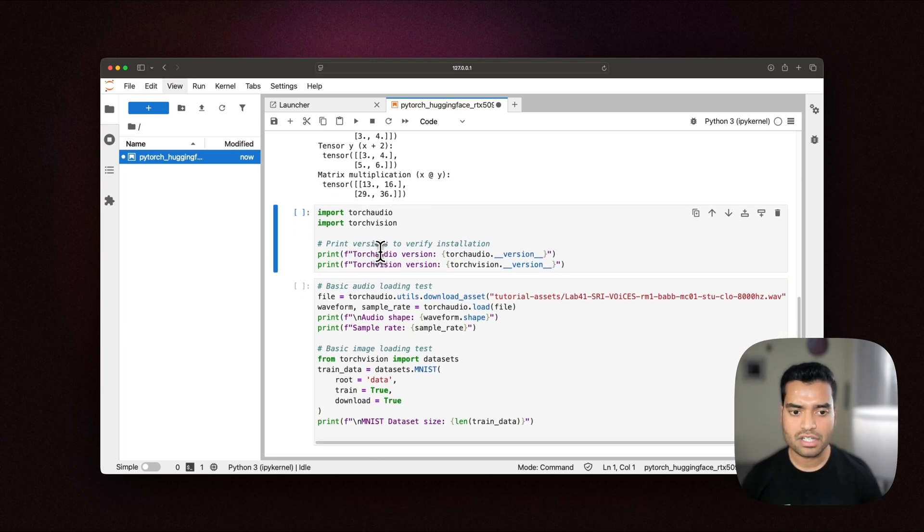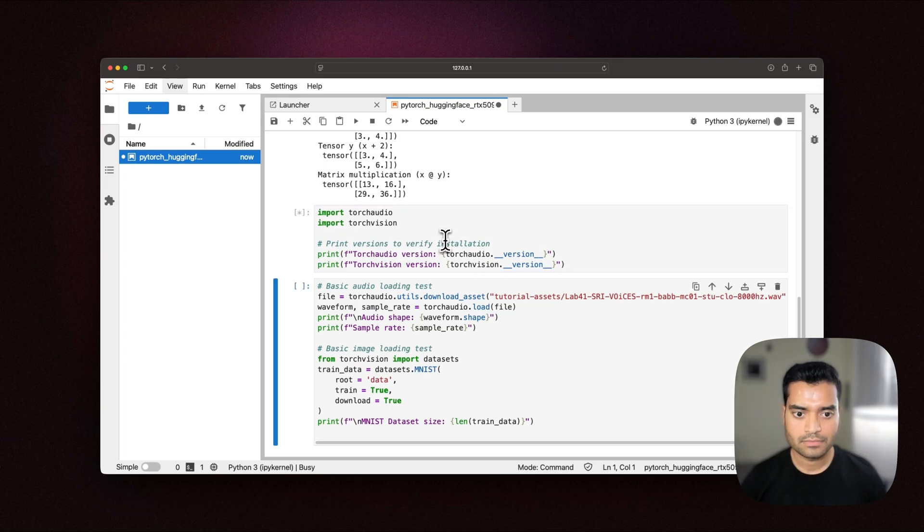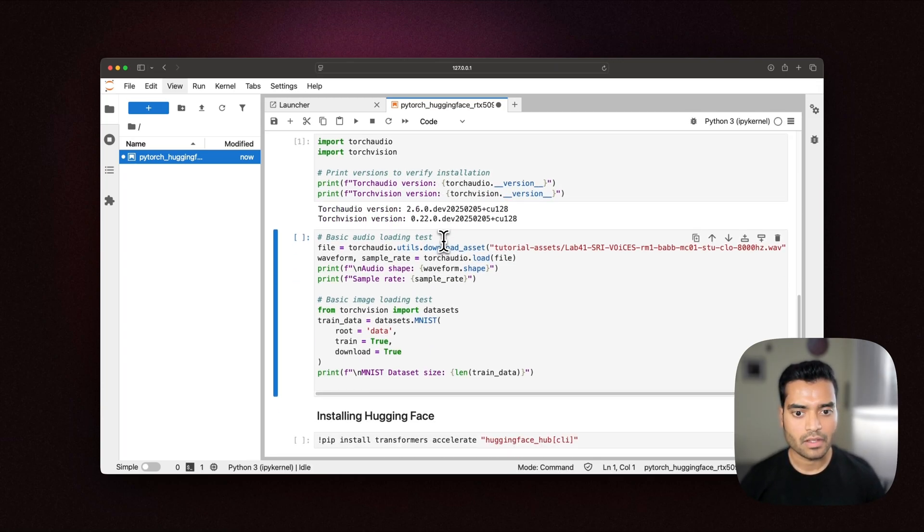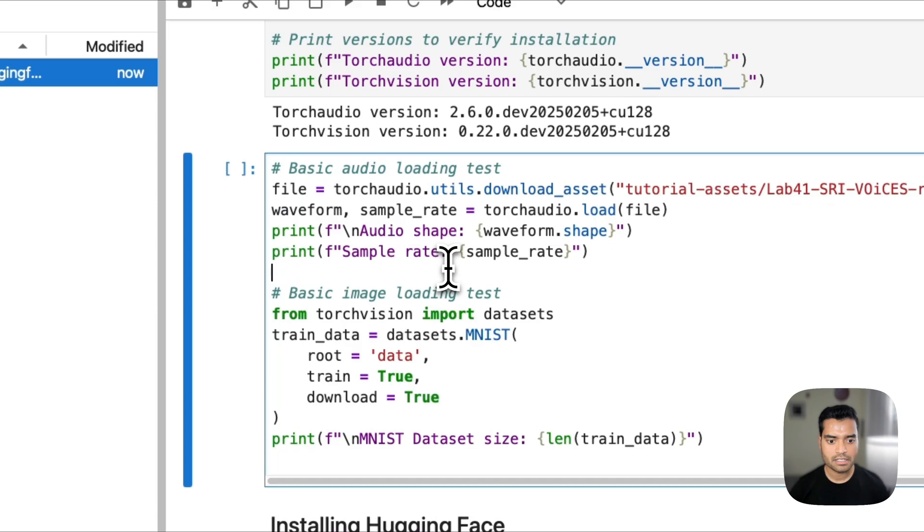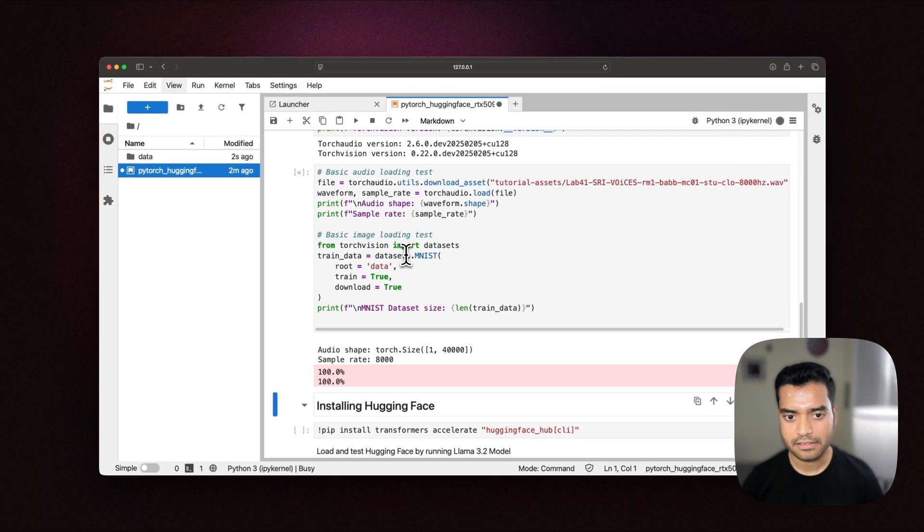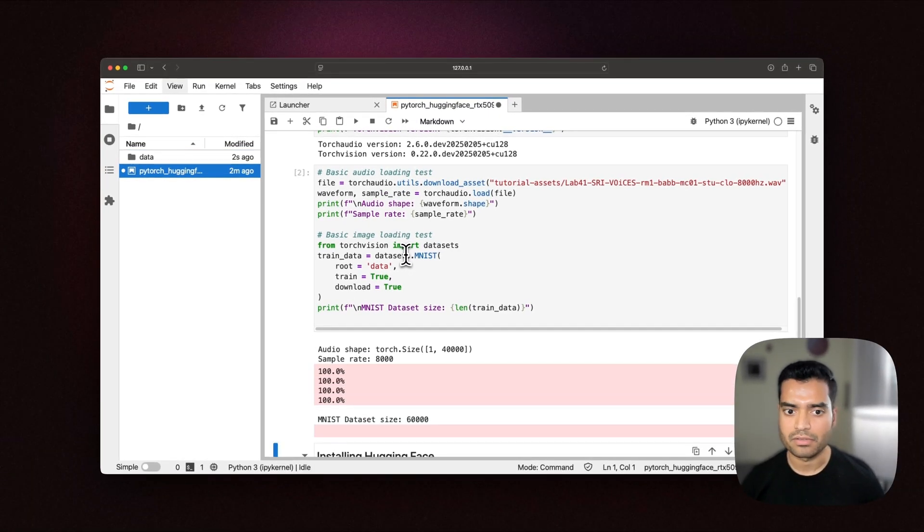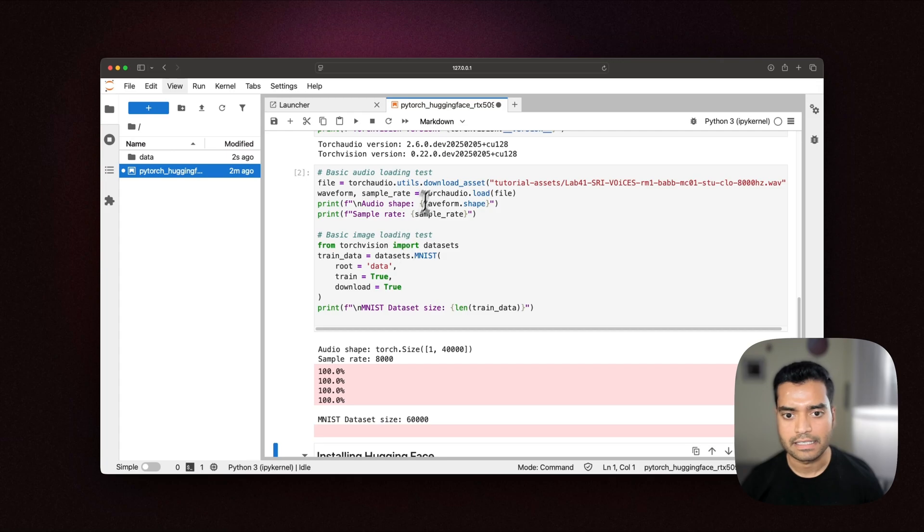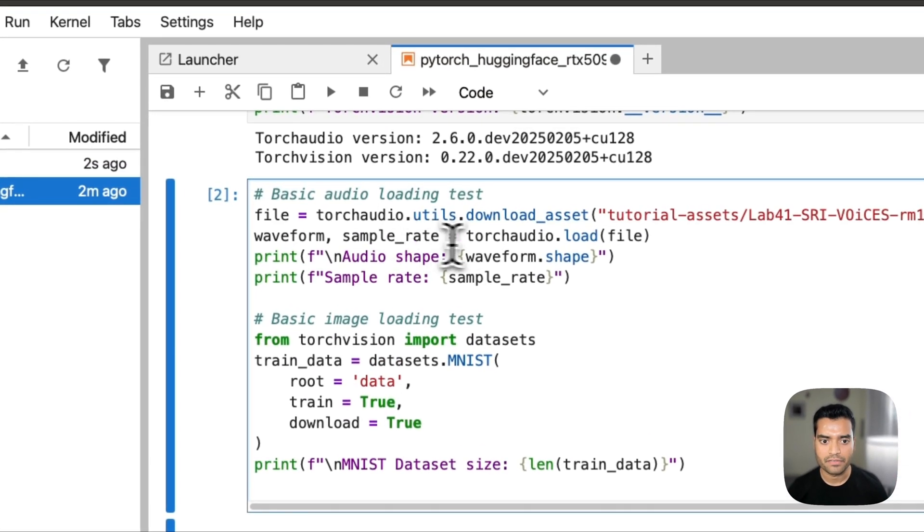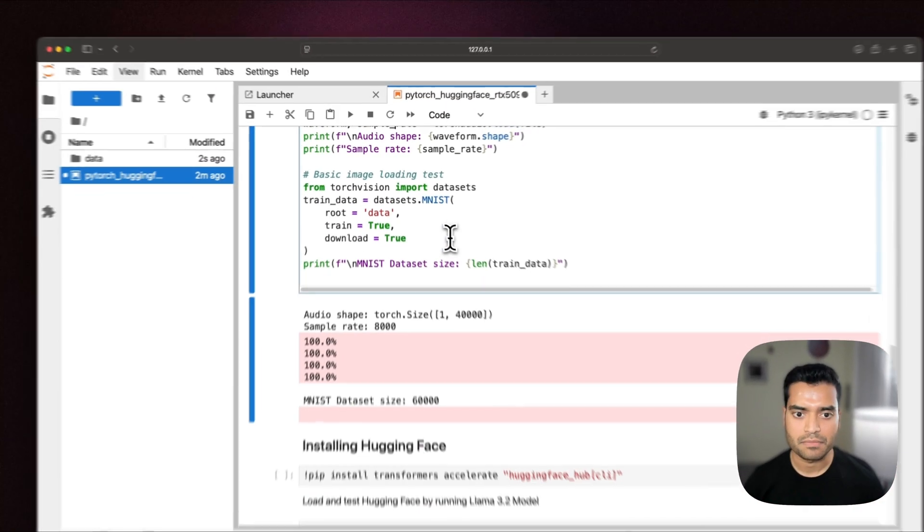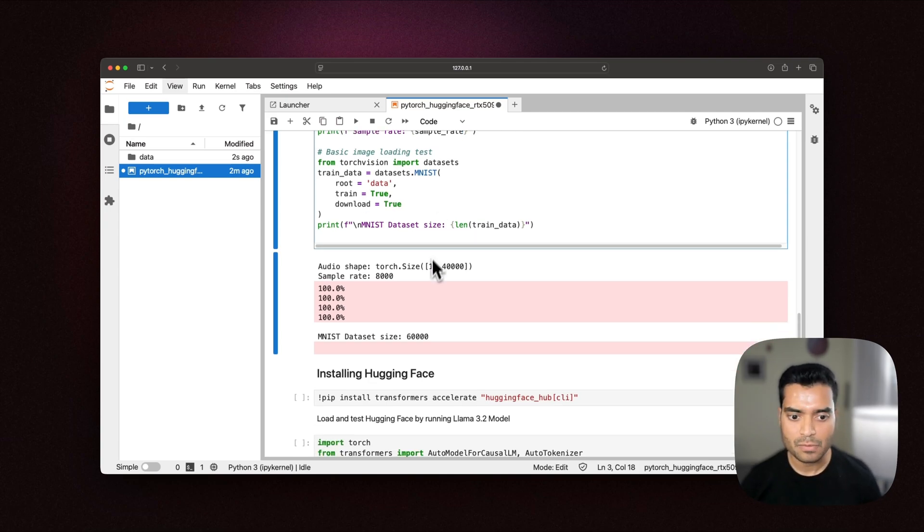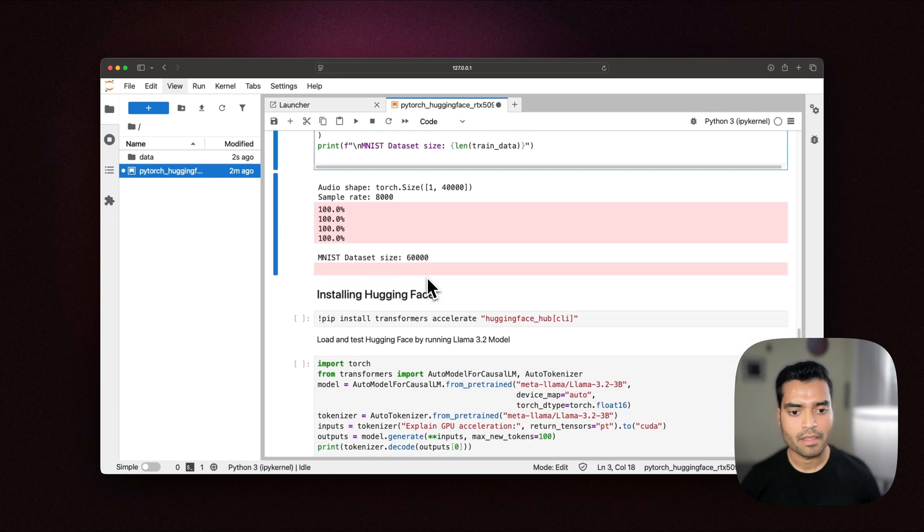Now let's try using Torch Audio and Torch Vision. Those libraries have been installed. Now let's try doing some basic operations. So here I'm downloading a wave file and then extracting the sample rate and the waveform and for Torch Vision, I'm just downloading a dataset, basic dataset which is MNIST and it was able to complete those operations.